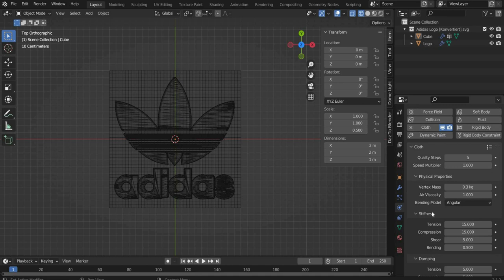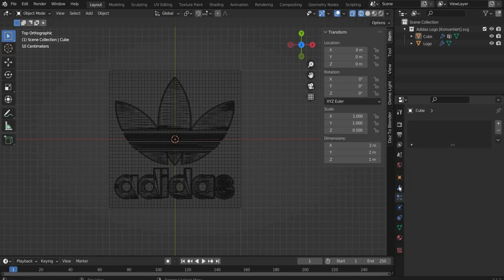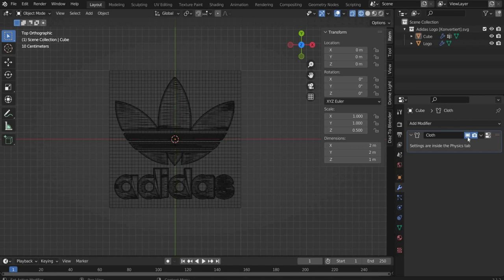Now we have to change some values. So that the computer does not calculate the things in parallel. We switch off the visibility in the viewport. Use this button for that.